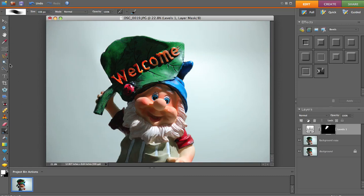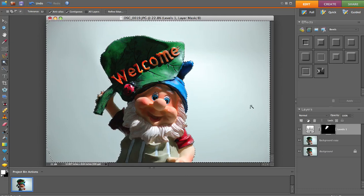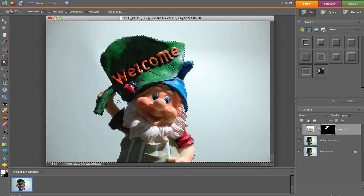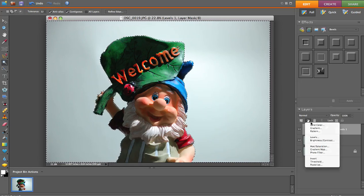We're going to go over here and we're going to select the background. Now with that background selected, the background is selected and our gnome is not. Now let's go back over here and let's go Gradient.